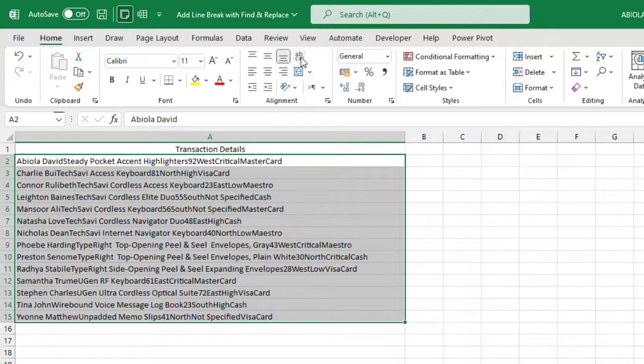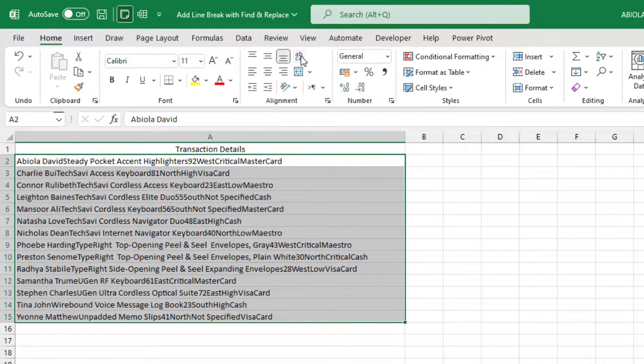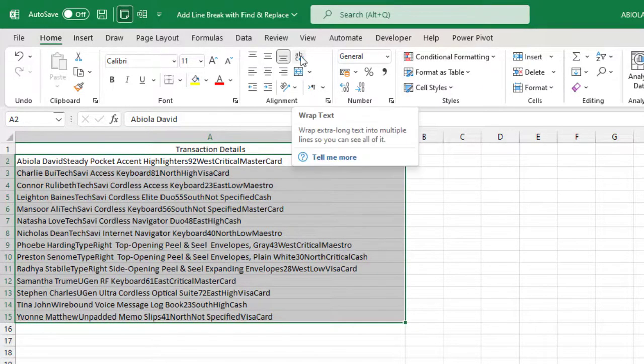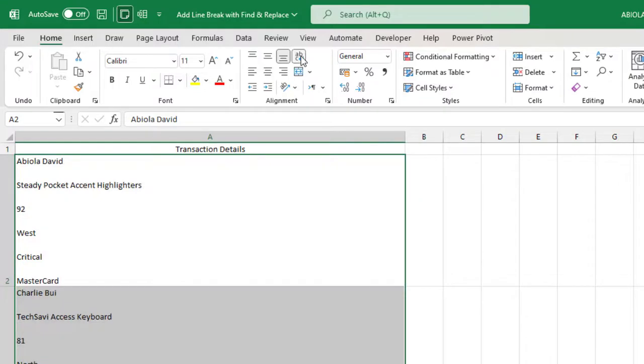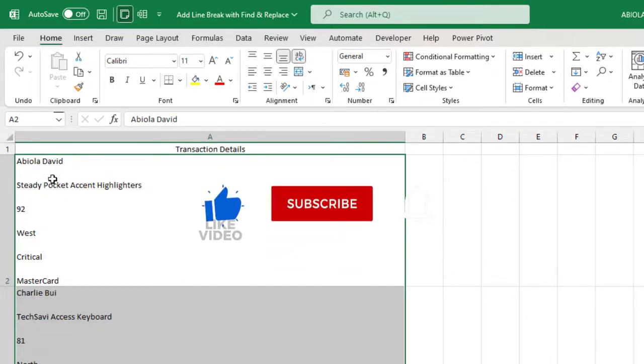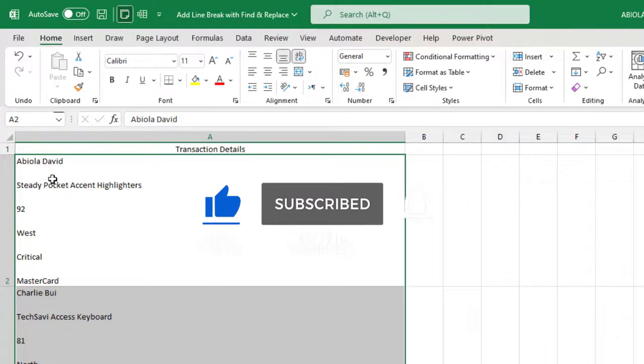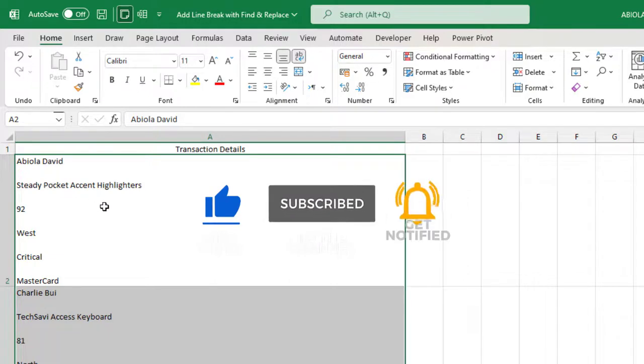So when I click on that for the first time, I can see all this value. Now when I click on the second time, that's the moment of truth. You can see, that's amazing. So you can see each of the values at separate line within the same cells.